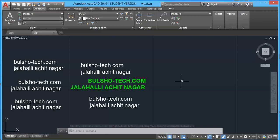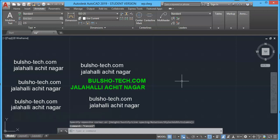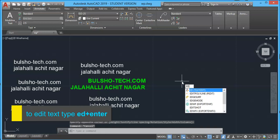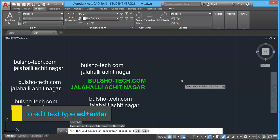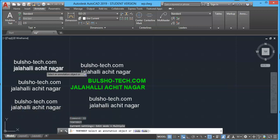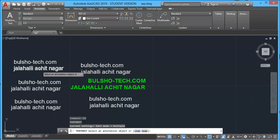Next, let's look how to change contents in the text. Both are same. You can type ED on your keyboard and press enter. If it will ask to select annotative object, you can choose any text you want to edit.